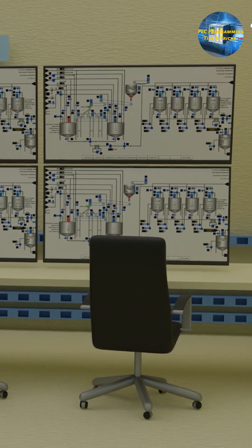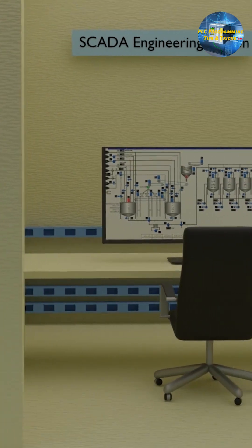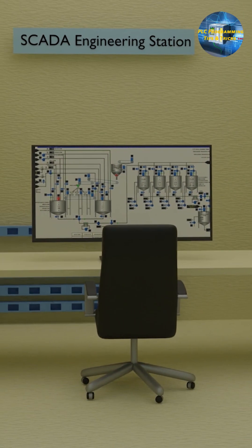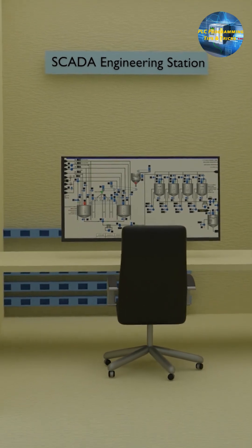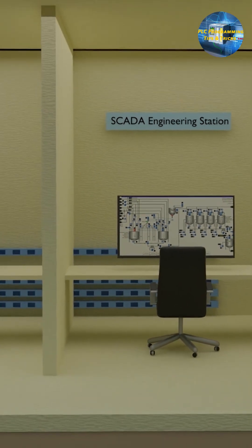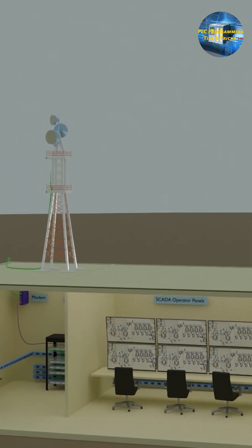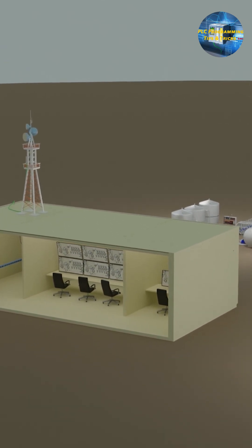The next important thing in the SCADA system is the engineering station. The engineering station is a station where if any changes or modifications are required in the SCADA software, they can be done using this engineering station. These are all the components which work together to make a SCADA system.